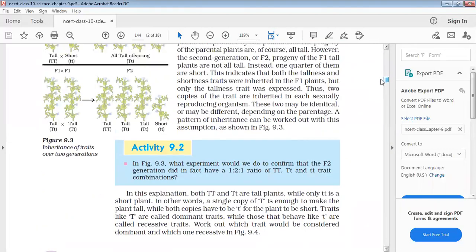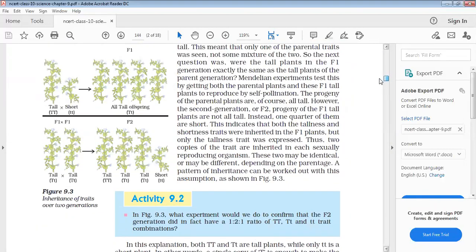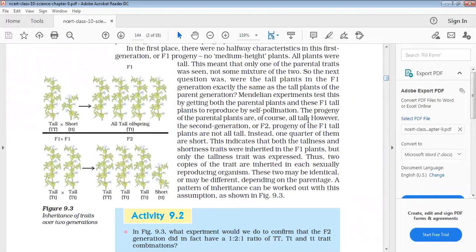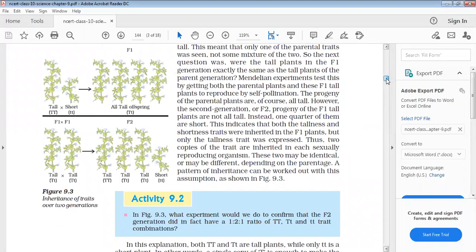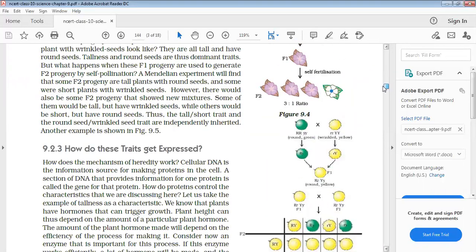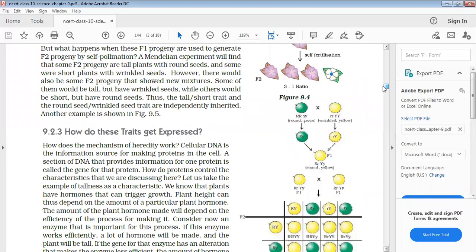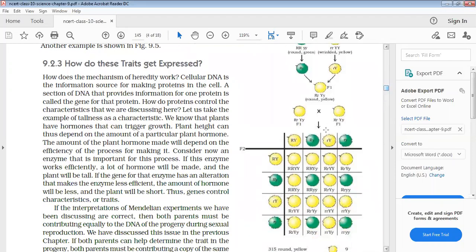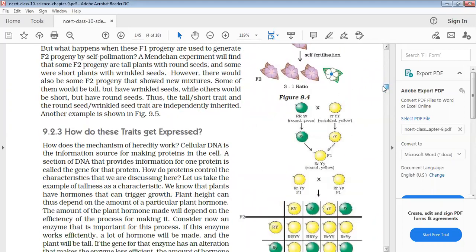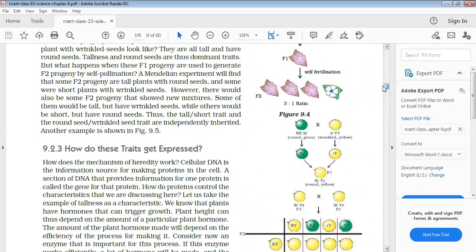We have seen in Mendel's Contribution Mono-Hybrid Cross and how to perform Mono-Hybrid Cross. Then we have seen Dihybrid Cross and what will be the Genotypic and Phenotypic Ratio of Dihybrid and Mono-Hybrid Cross.